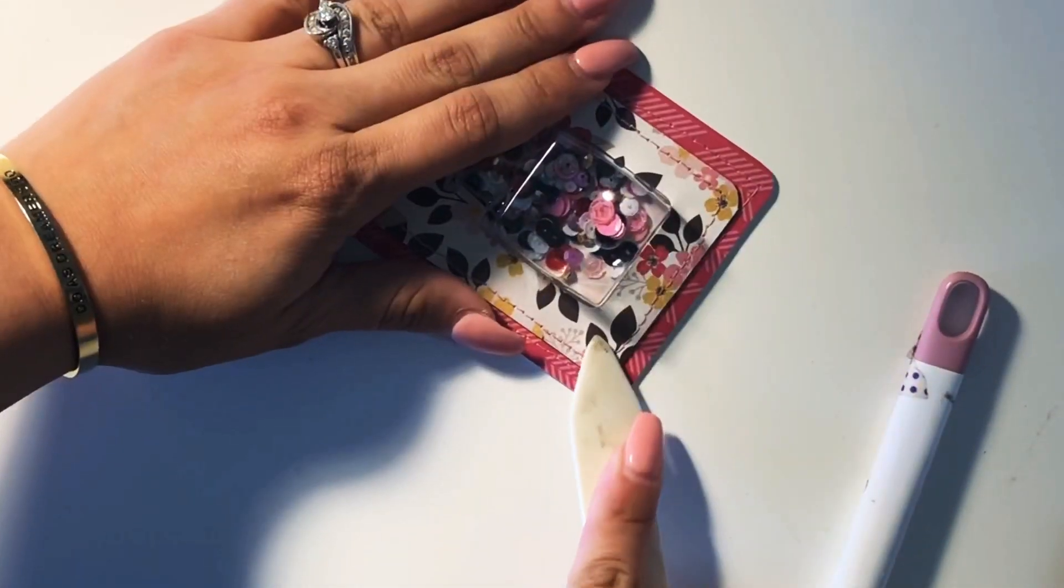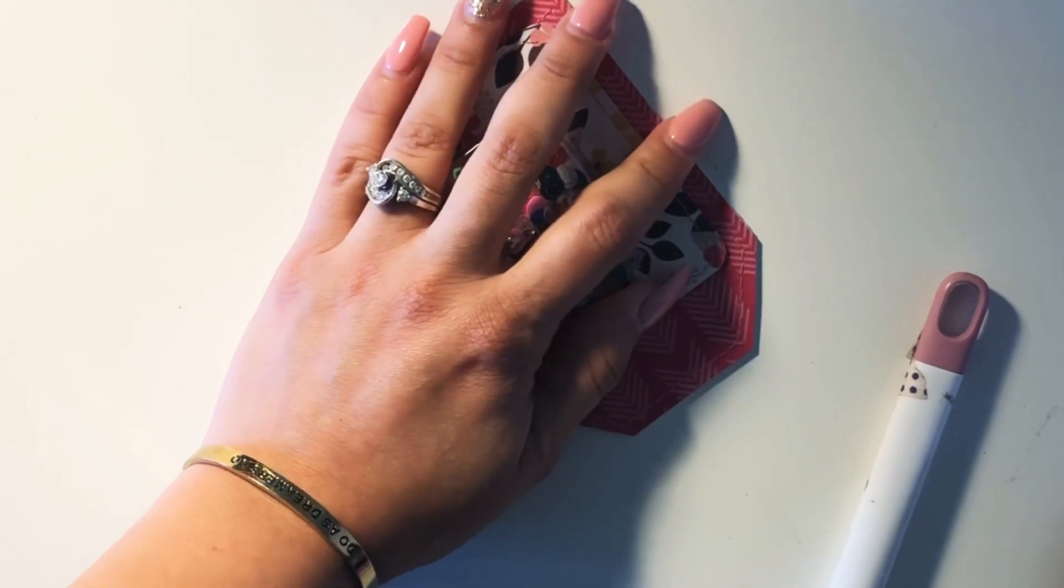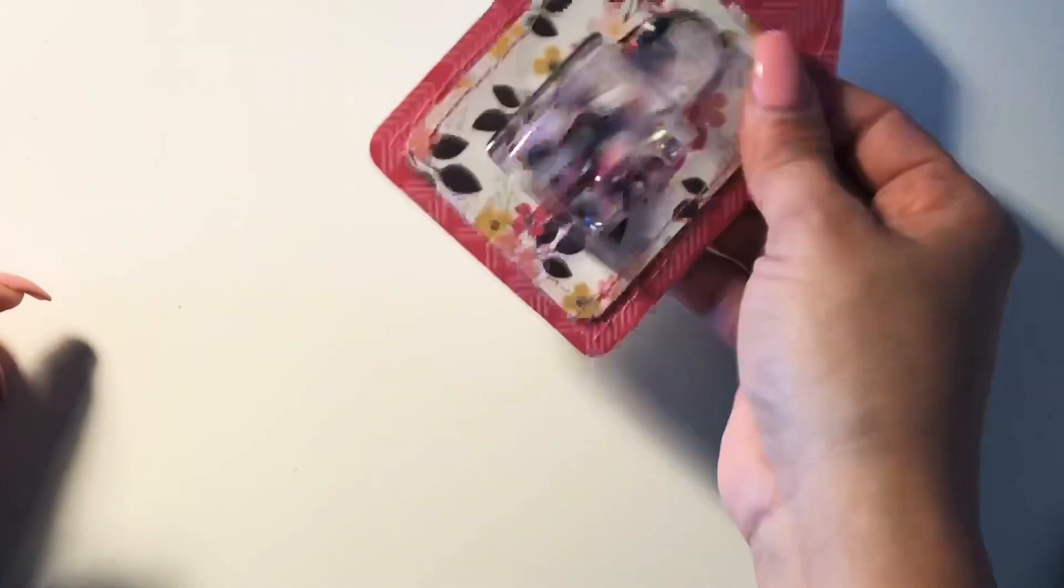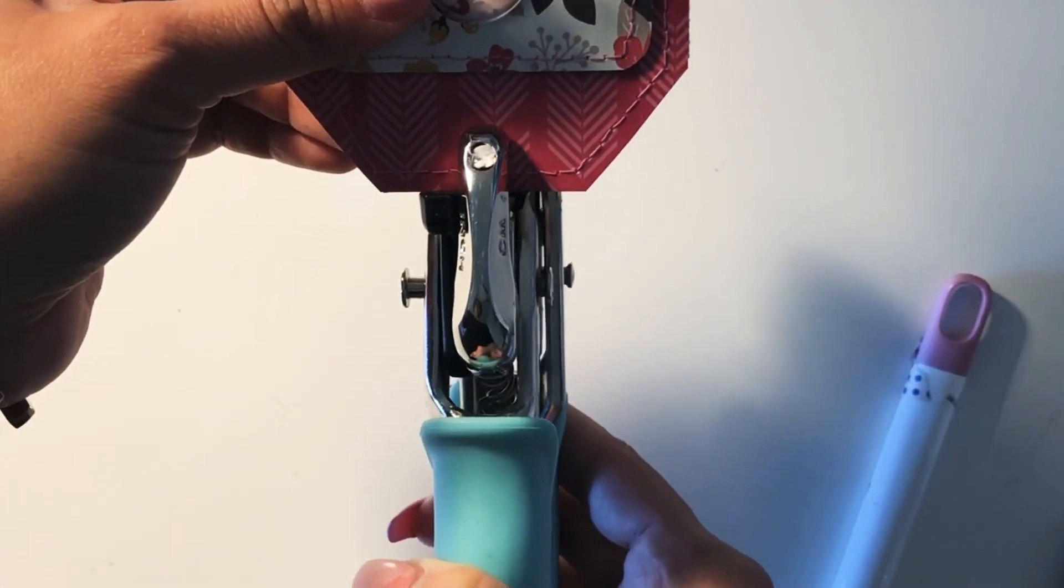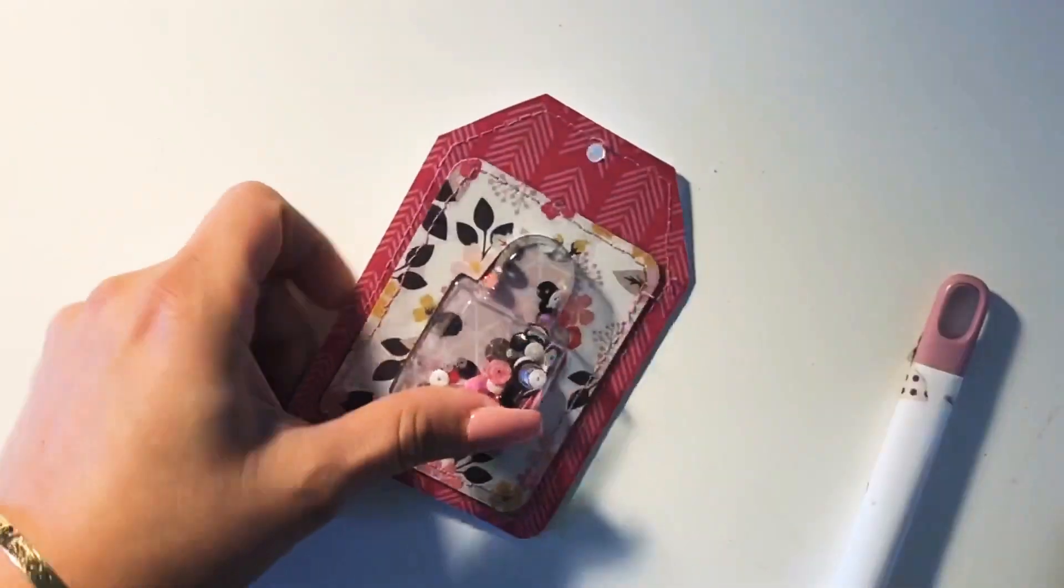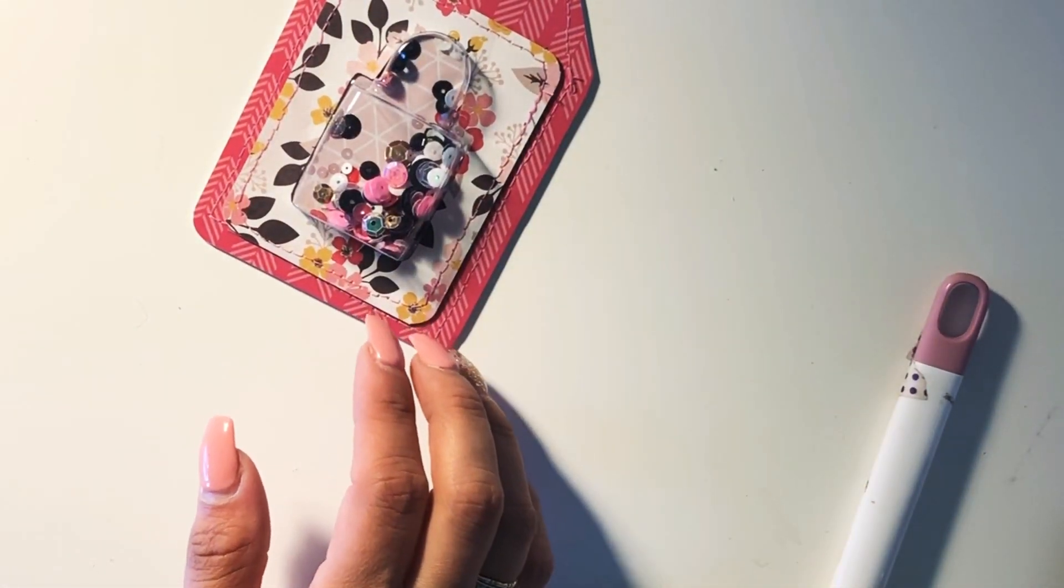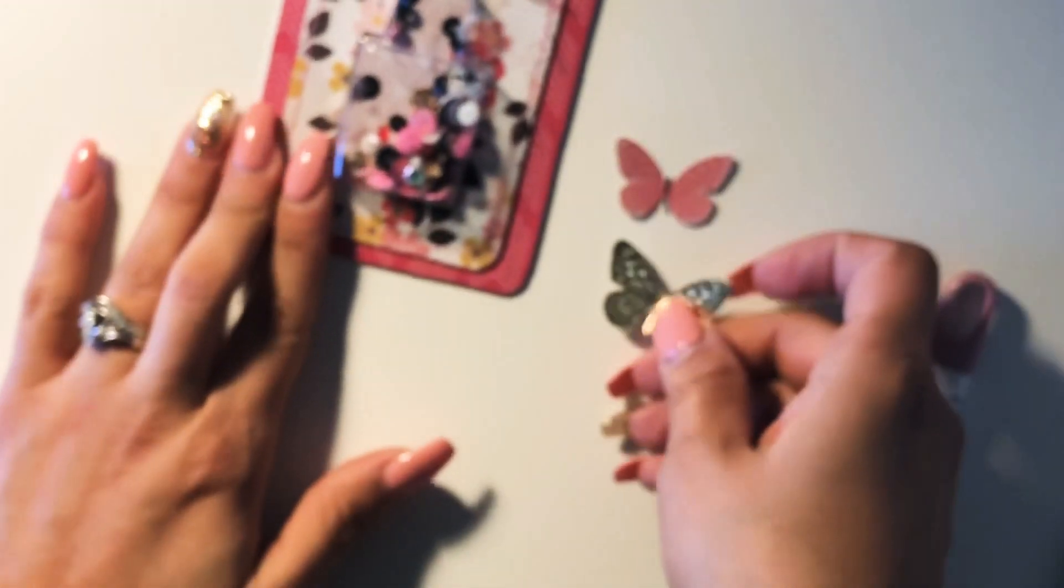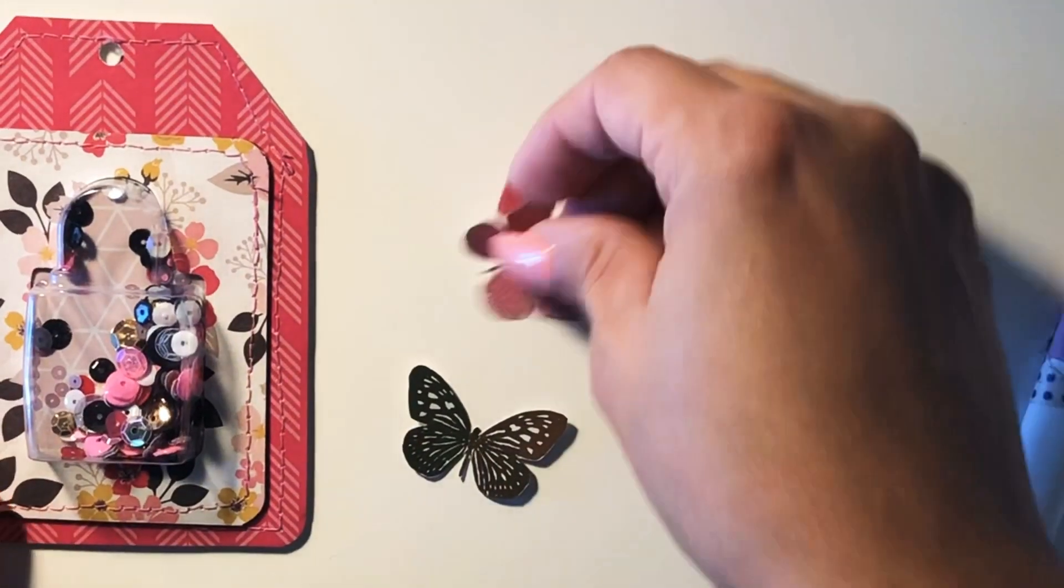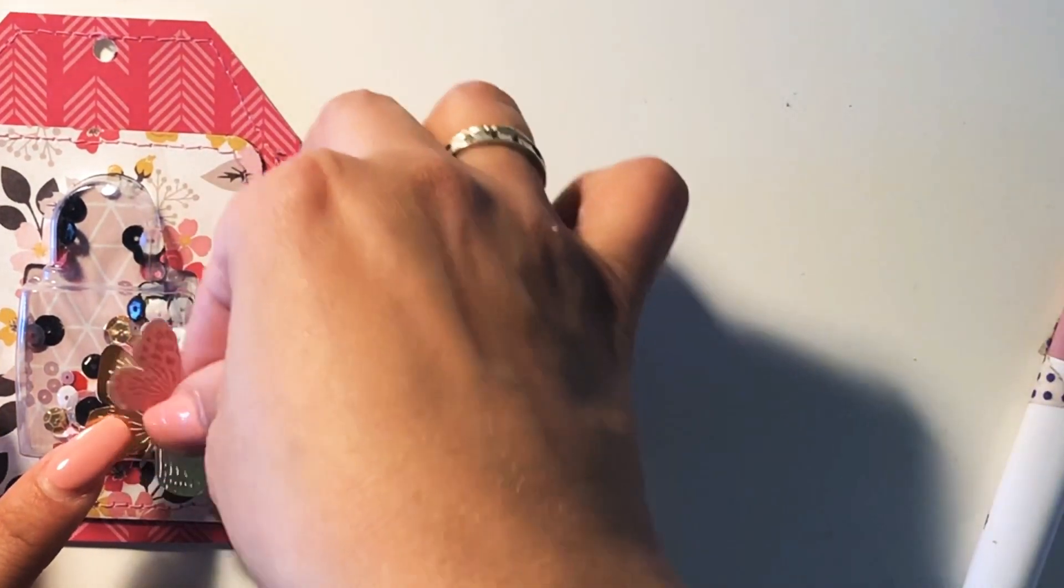I'm taking my bone folder and just pressing along the end so that it gets really stuck on there. If you hear my dog in the back, sorry—he's always with me. These are some of the butterflies that I cut from the paper pad. I did some fussy cutting and I'm gonna add it here to the corner of the purse.